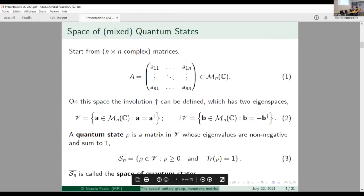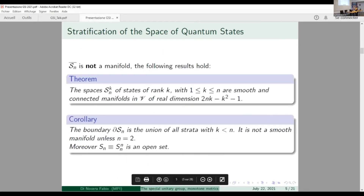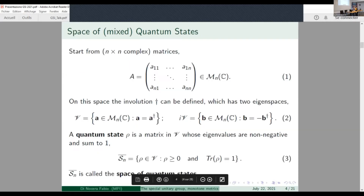Let me start with the definition of the space of quantum states. I will keep things simple and finite-dimensional, so we'll just talk about matrices. For us, a state is a matrix. On the algebra of matrices we can define an involution with two eigenspaces, so we can distinguish self-adjoint and skew-adjoint matrices. A quantum state is a self-adjoint matrix that is also non-negative and whose trace is equal to one. I call the space of quantum states S-bar, because it is a closed space and is the closure of another relevant space.